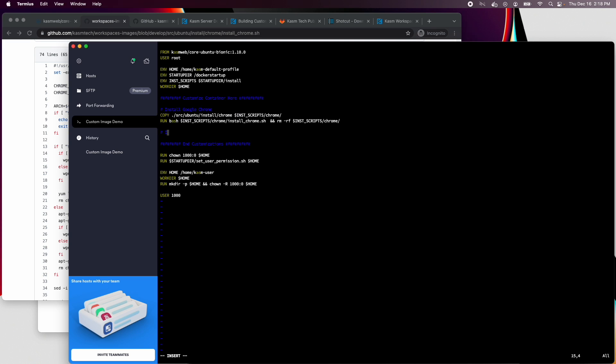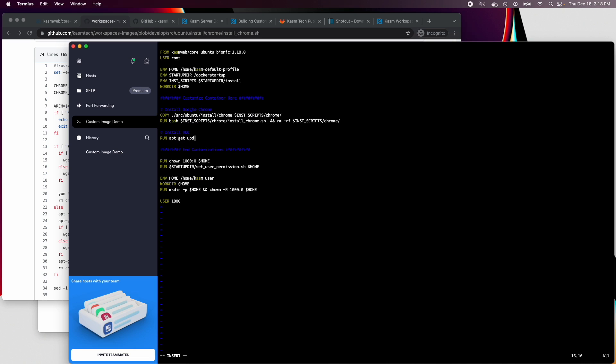Next we'll install the VLC media player. Make sure to use the dash Y option when you do an apt-get install.